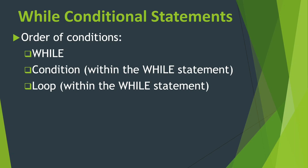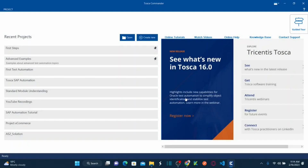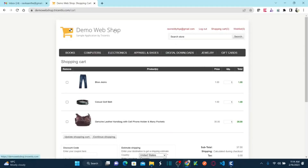Now let's jump onto the system and see an example by automating a test case using the while statement. This is Tosca latest version 16. Before we start, let me explain the scenario we are going to automate. Let's go back to my web shop. We are going to automate the empty shopping cart scenario.